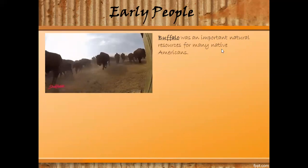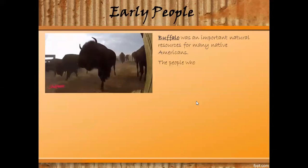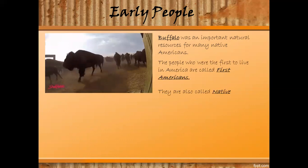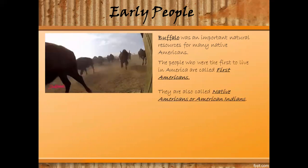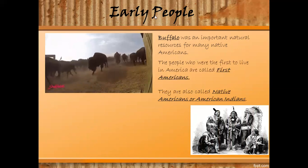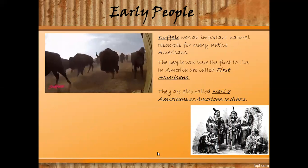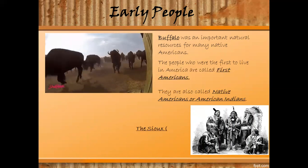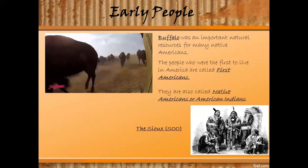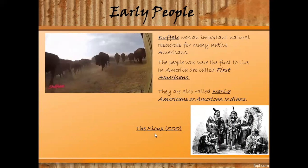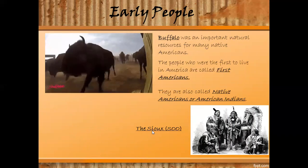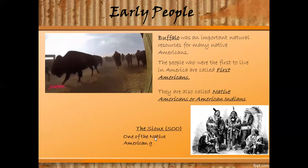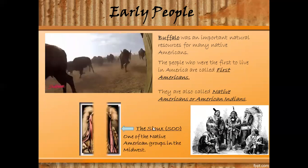When we say Native Americans, these were the people who were first to live in America. They are also called Native Americans or American Indians. Since we're talking about early people, let me introduce to you these people from the Midwest. They are called the Sioux — this is the pronunciation since it is an American French word. They were one of the main Native American groups in the Midwest, and this is how they look.